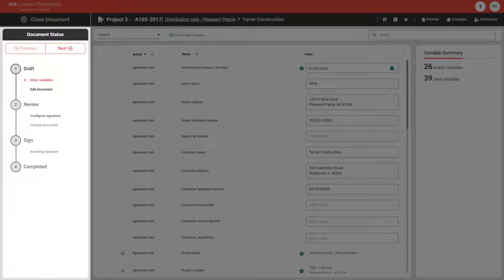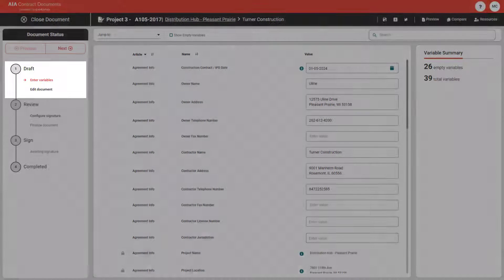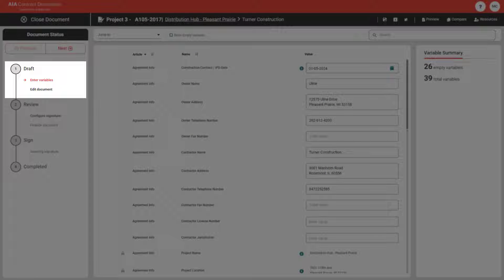The document status panel on the left shows you where your document is in the lifecycle process and allows you to quickly jump between editing options or steps as needed. There are two ways to edit your document in the online editor: either by entering variables or editing the document.